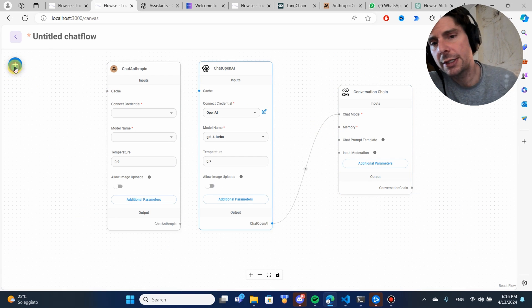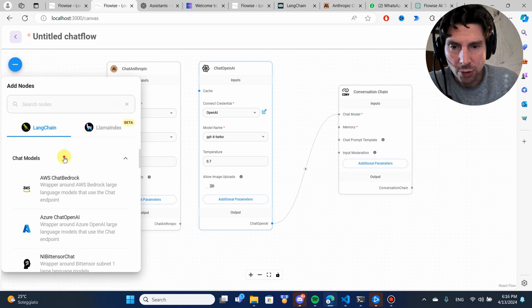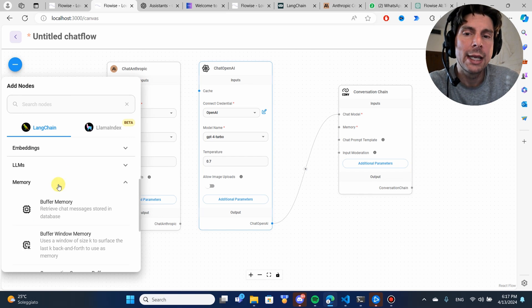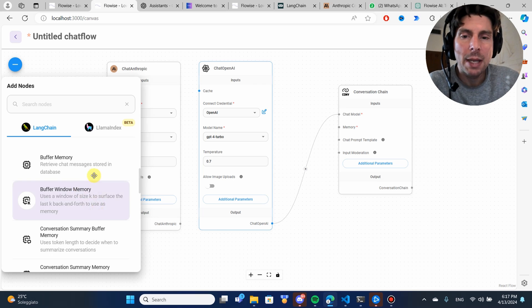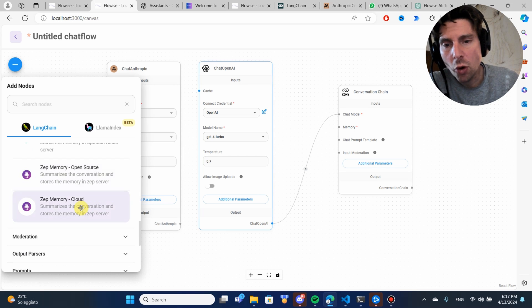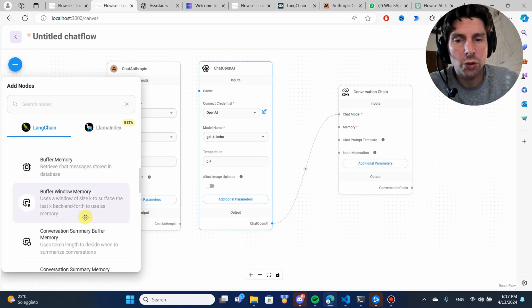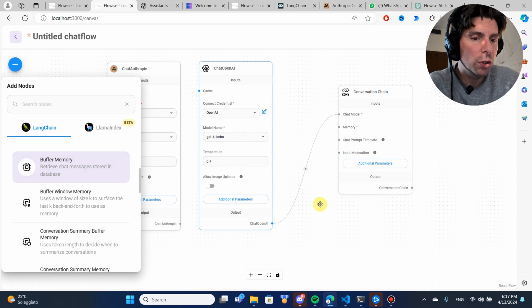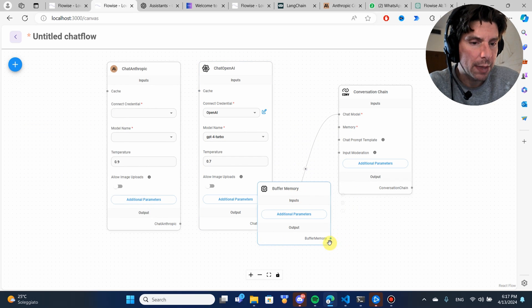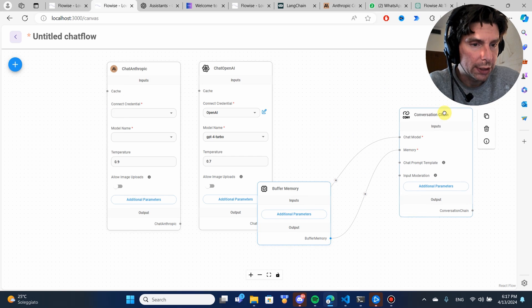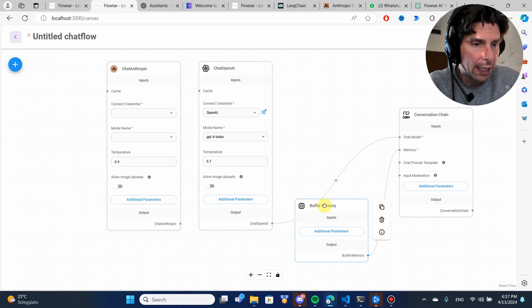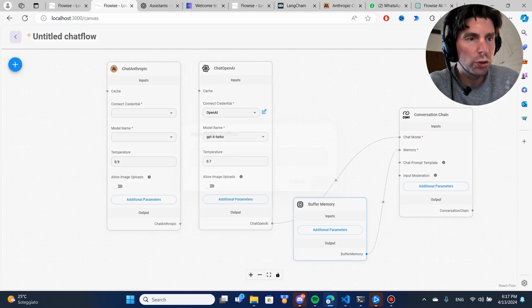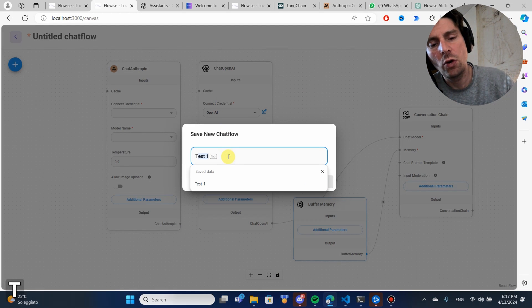Let's click on the plus button again and go to our list of different components. Select memory and there are different components of memory that we can use. We're just going to use buffer memory which is going to be using our computer's memory. I'm going to connect this to the buffer memory and after that, we are pretty much good to go. Let's name our flow. We're going to call it test one and let's save it.